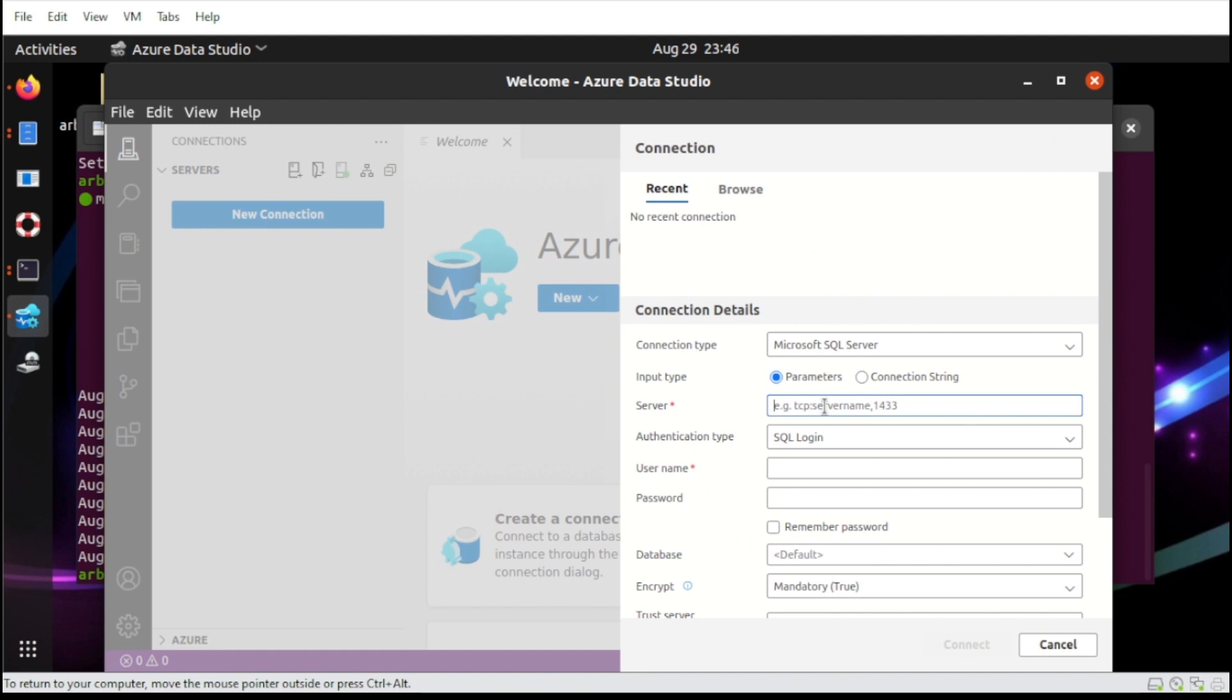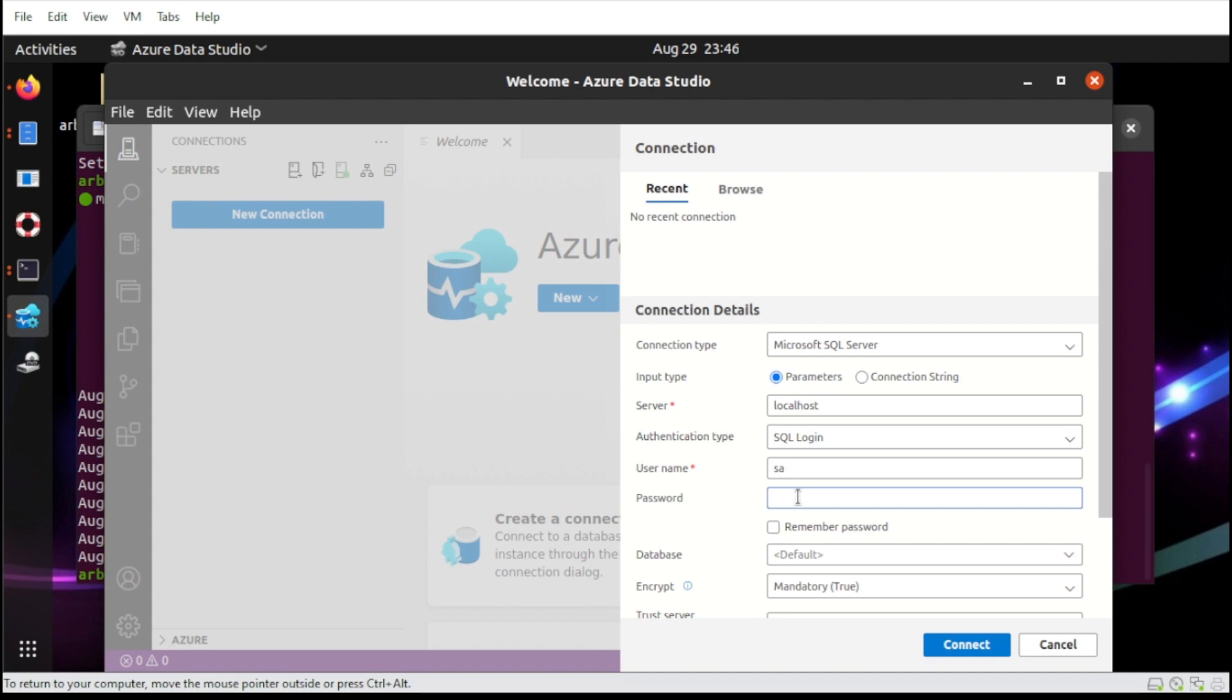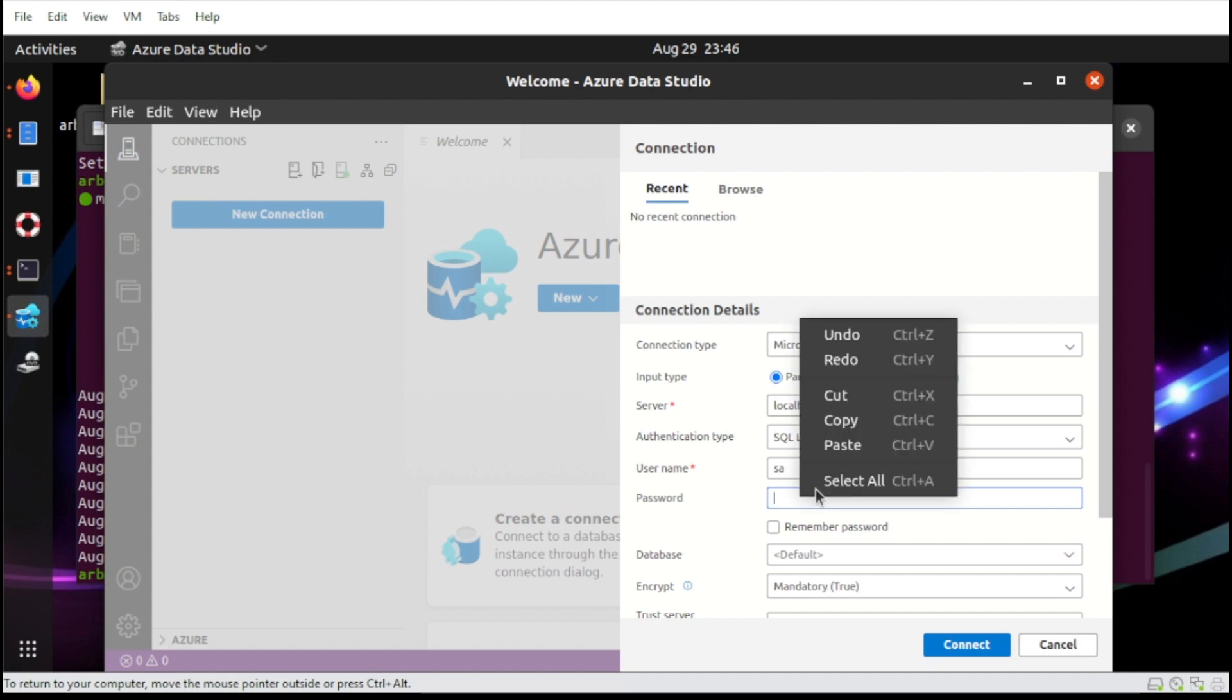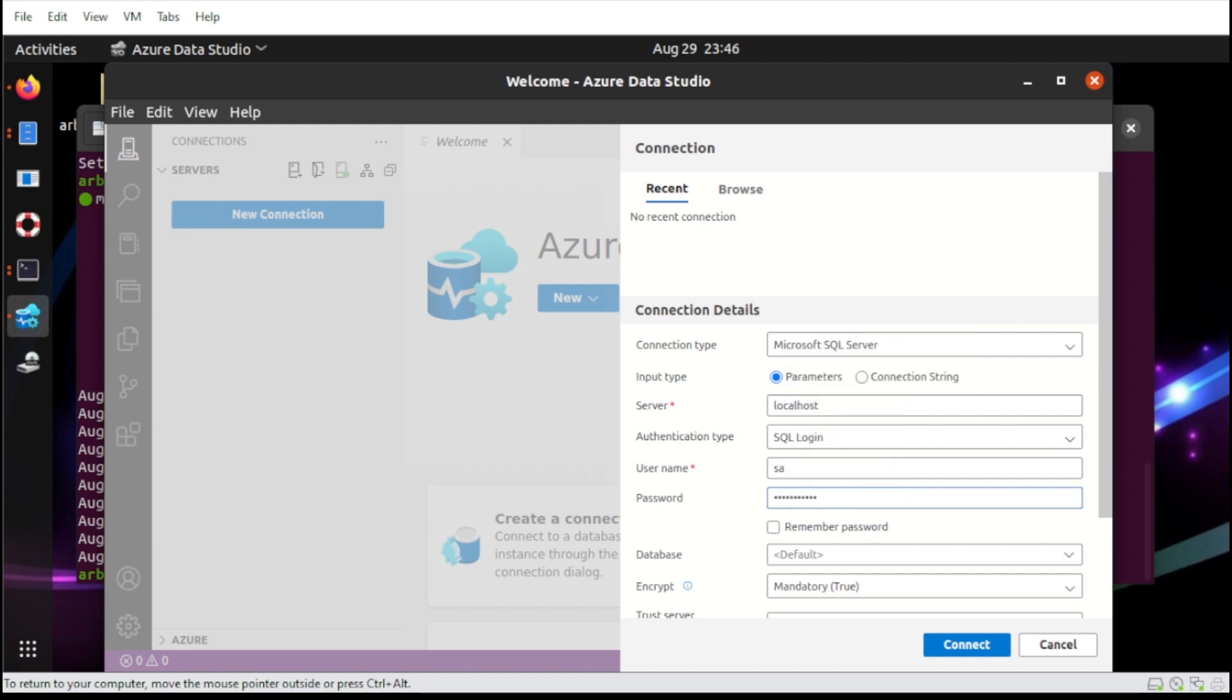From this section here, let us type the following. So in the server, let us type localhost. For the username, we're going to use SA. Okay, and for the password, make sure you remember the admin password that we set earlier. So I'm going to paste that. Then make sure you're going to remember that password.